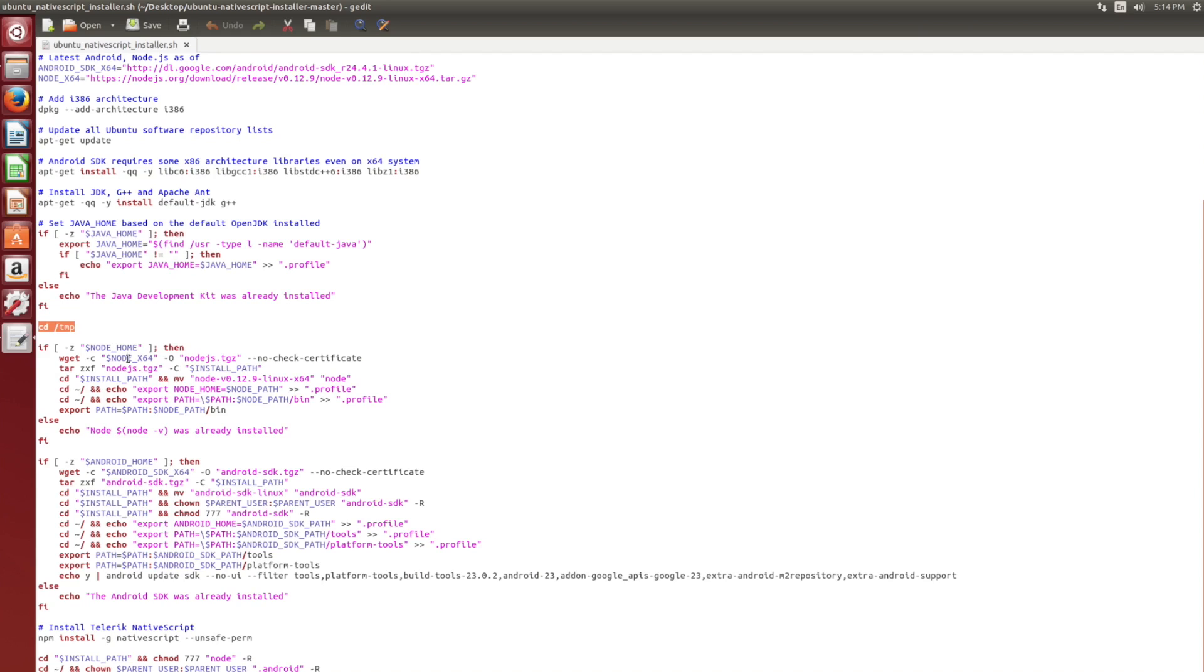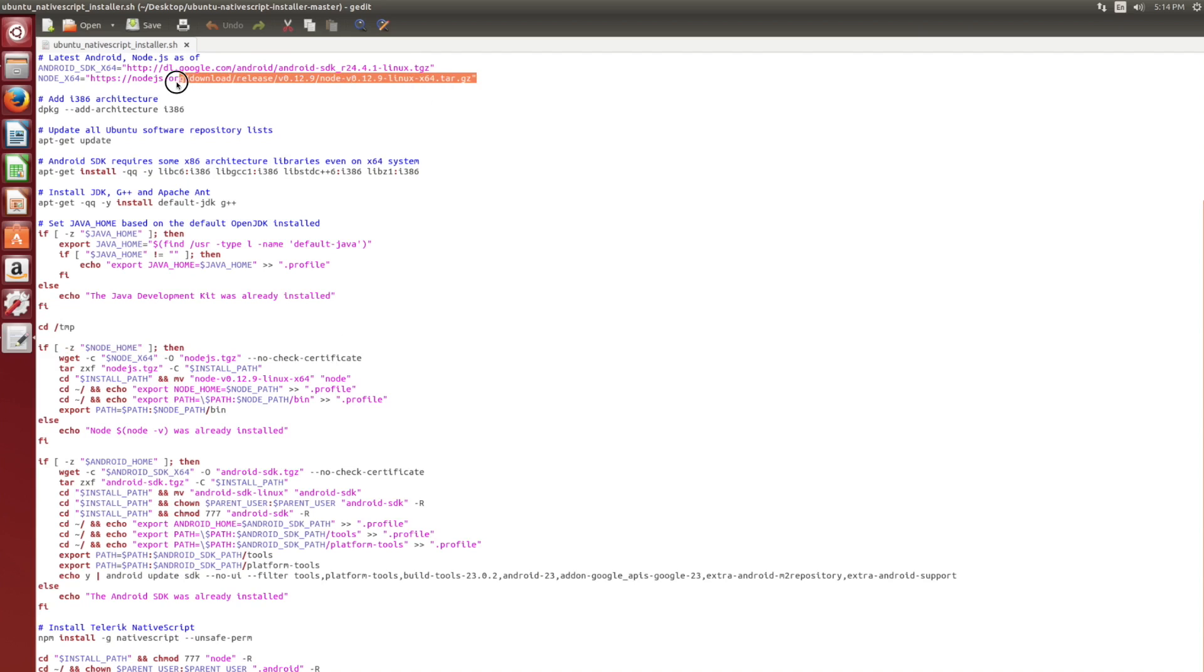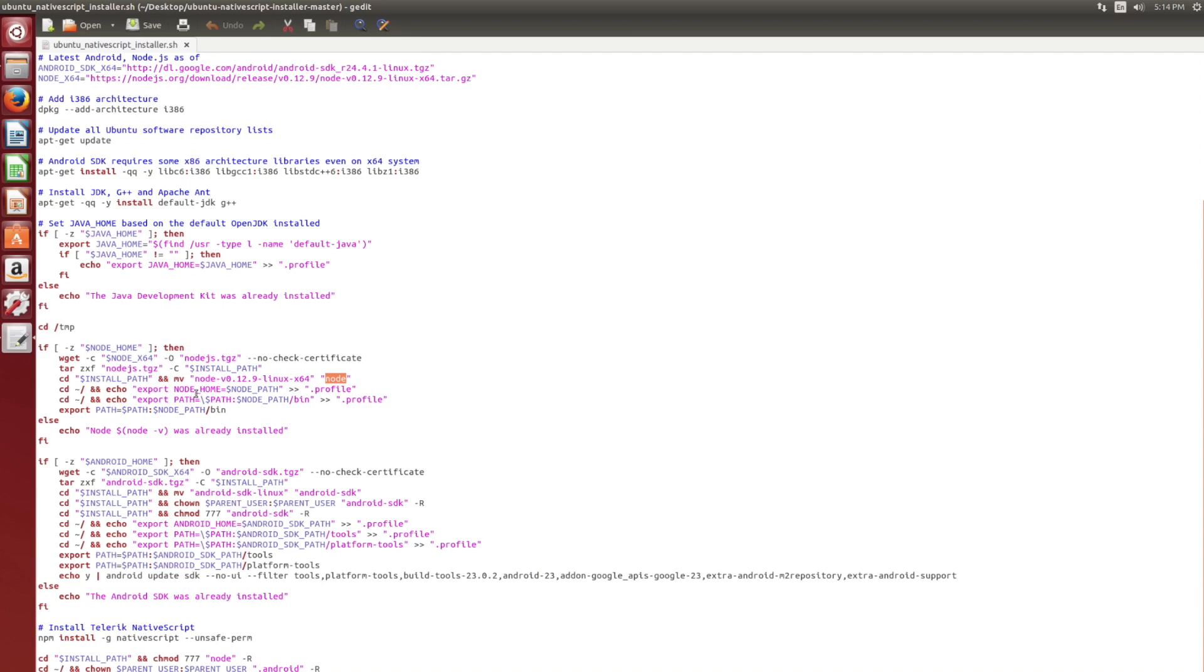So starting with Node, we're going to see if Node home exists. If it does not exist, we're going to download the latest Node.js file, which we defined up top. We're going to untar it, and we're going to copy it over to the installation path, which is the opt directory. And we're going to name that thing node. So the directory is going to be called node. We're also going to add this Node home path to our user profile, as well as appending it to the actual path of the user profile.